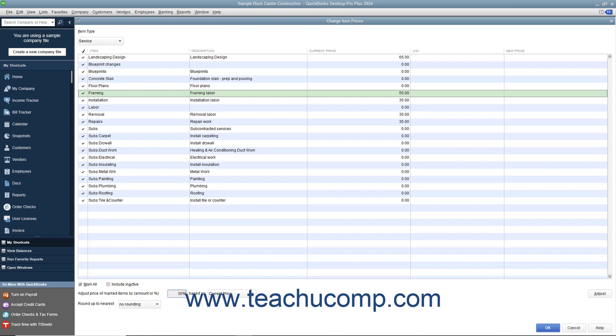Then use the adjacent drop-down to select whether you are marking the prices up based on the unit cost or the current price.